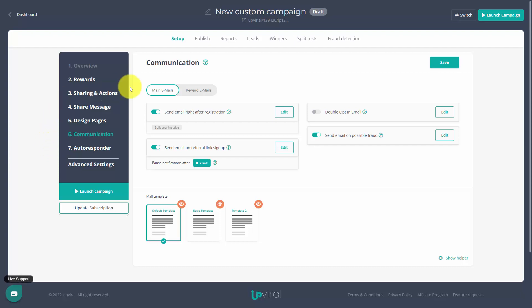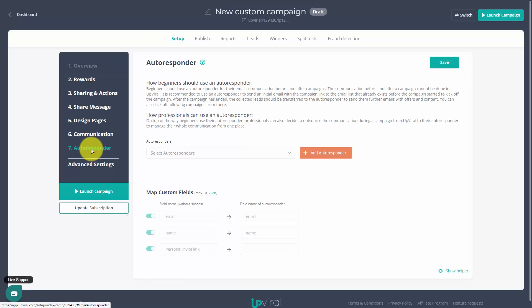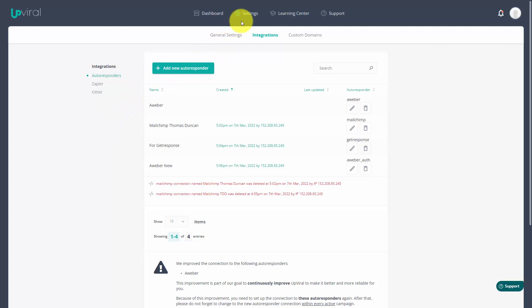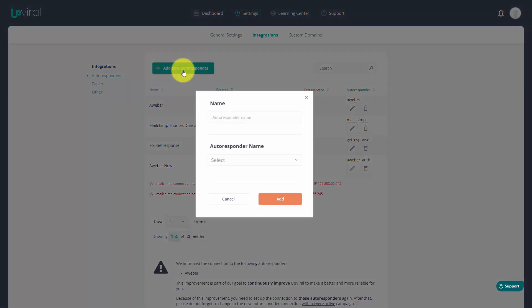Welcome back. Once you complete the communication stage you can then move to the autoresponder stage of your campaign setup. You should have already gone to your settings area and should already have your integration set up with the autoresponder or autoresponders that you use with your Upviral system, since one of the main goals will be to add names to your existing autoresponder list.